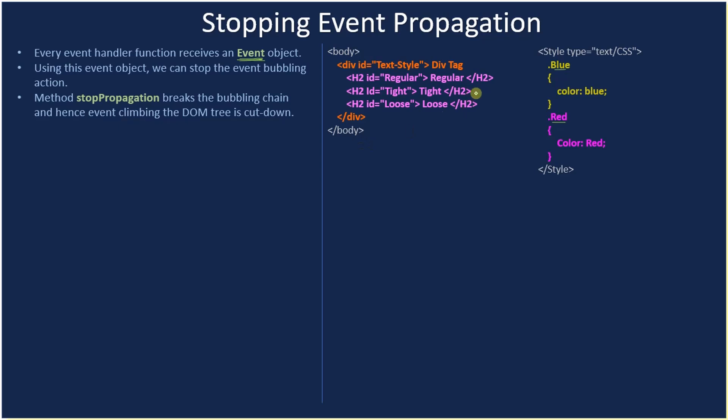So if an event is produced at H2 and in the handler itself if you stop the propagation, then it will not move up to div as well as body.